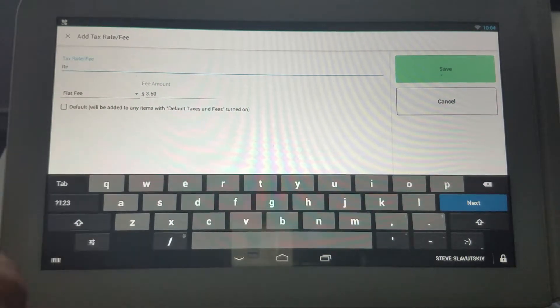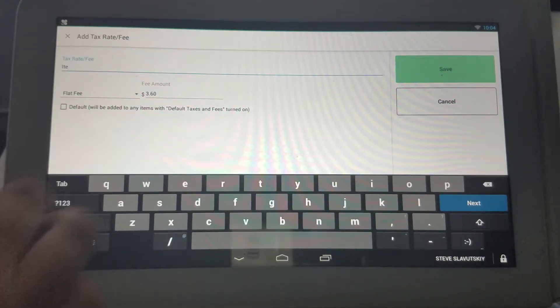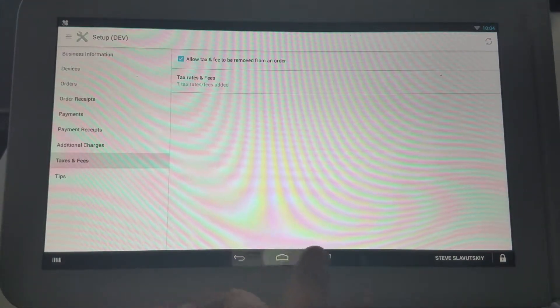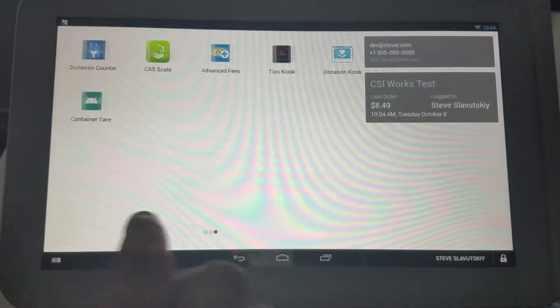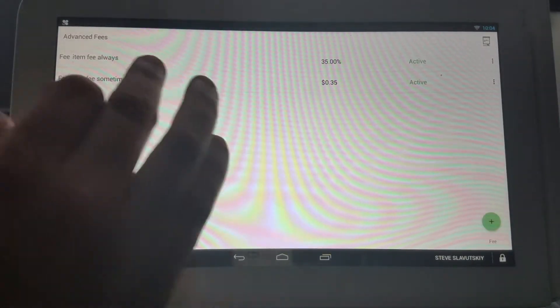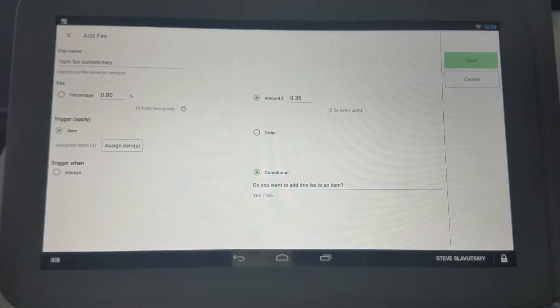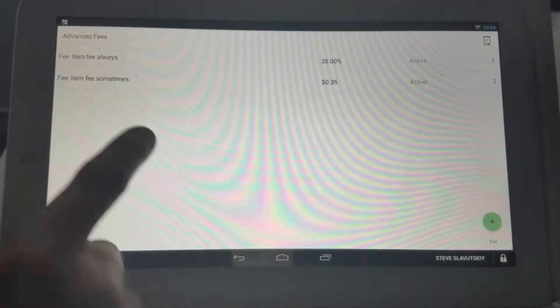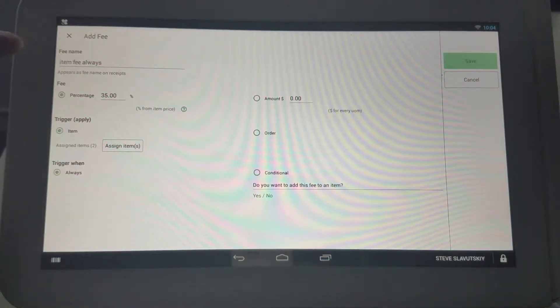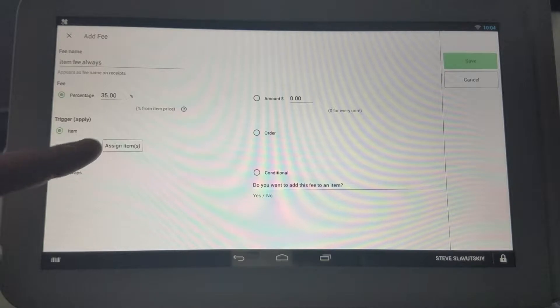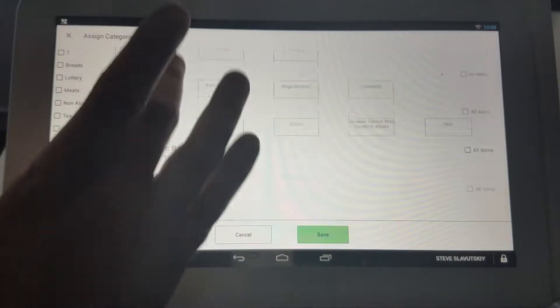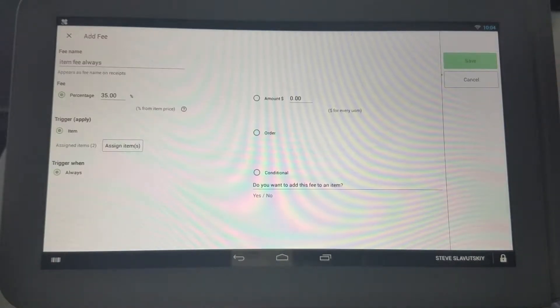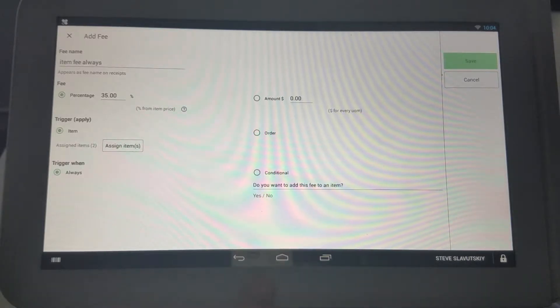Now what if you have a similar scenario but you need to express the fee in percentage points? Let me show you in our Advanced Fees app where we have this. I already set this one up, so we have an item that's expressed in the amount, and then the other one—there it is. We have an item fee percentage, 35%, and it's assigned to specific items. It's a 35% fee and it's triggered always rather than conditionally.